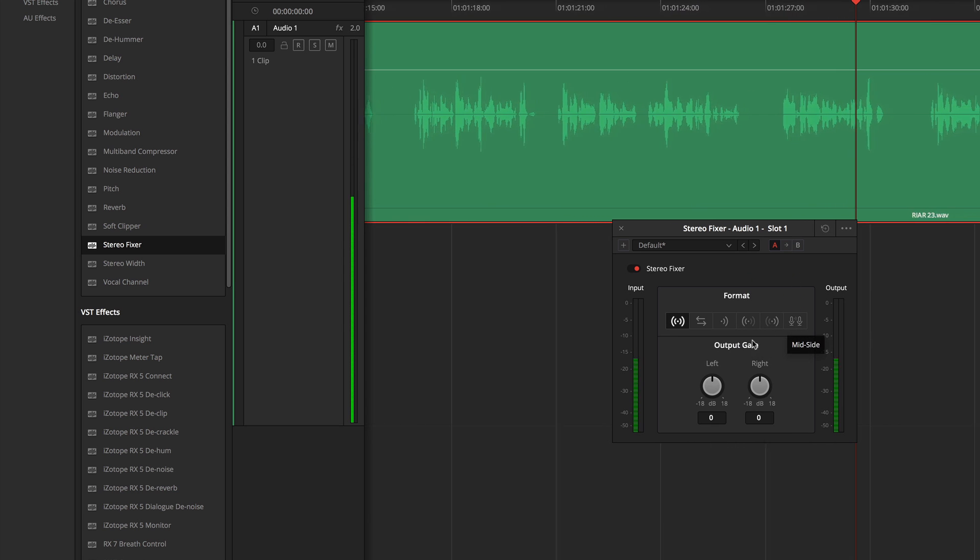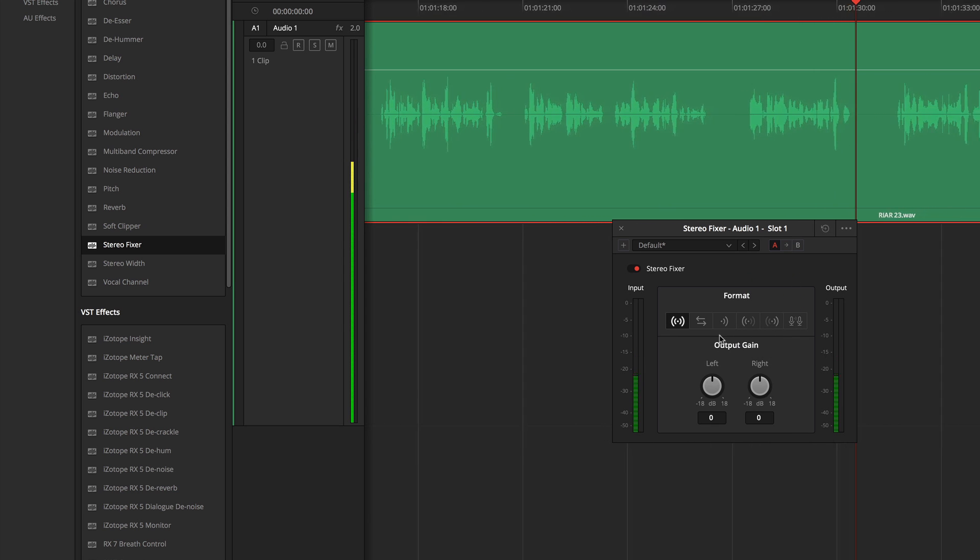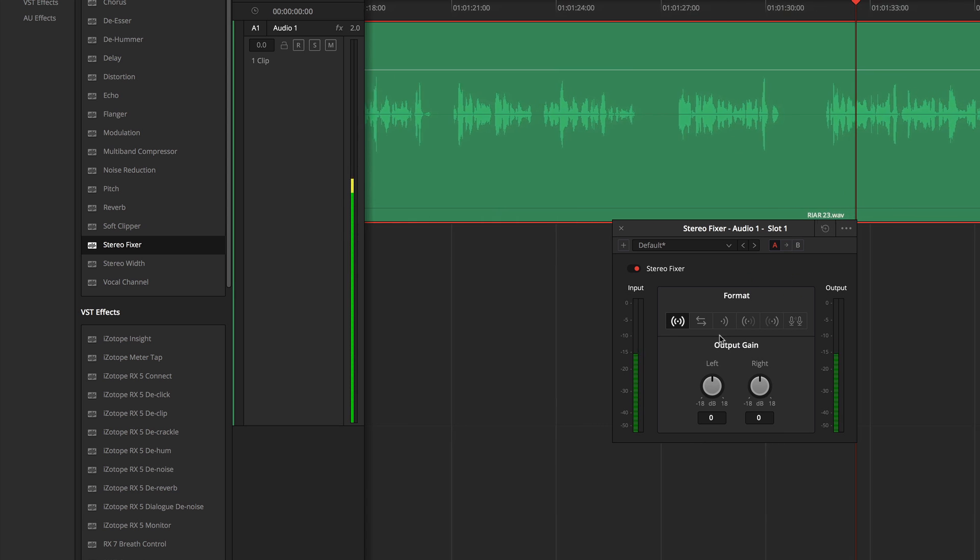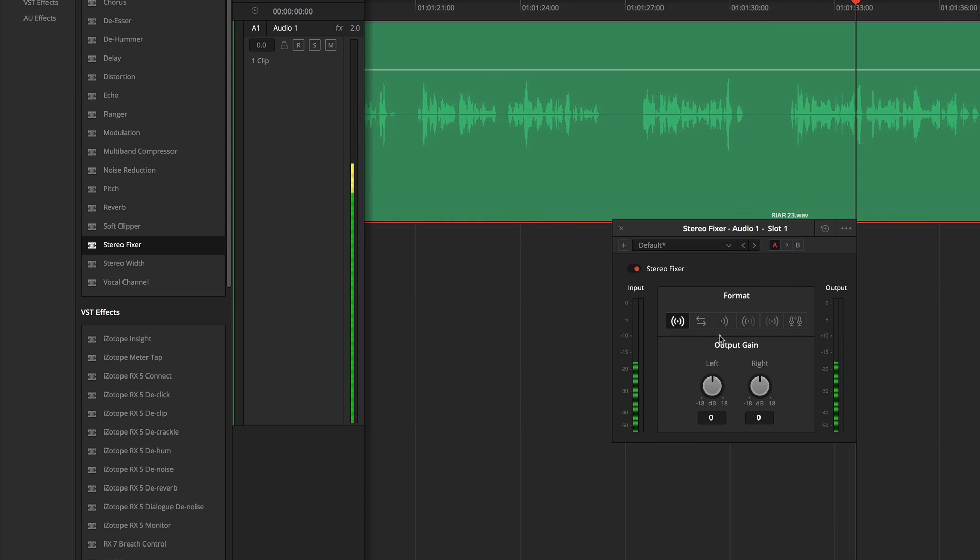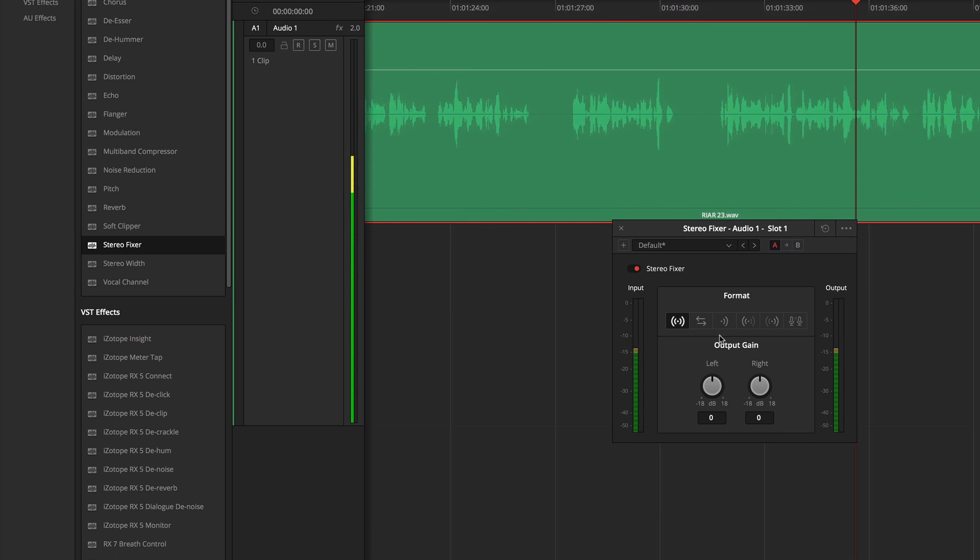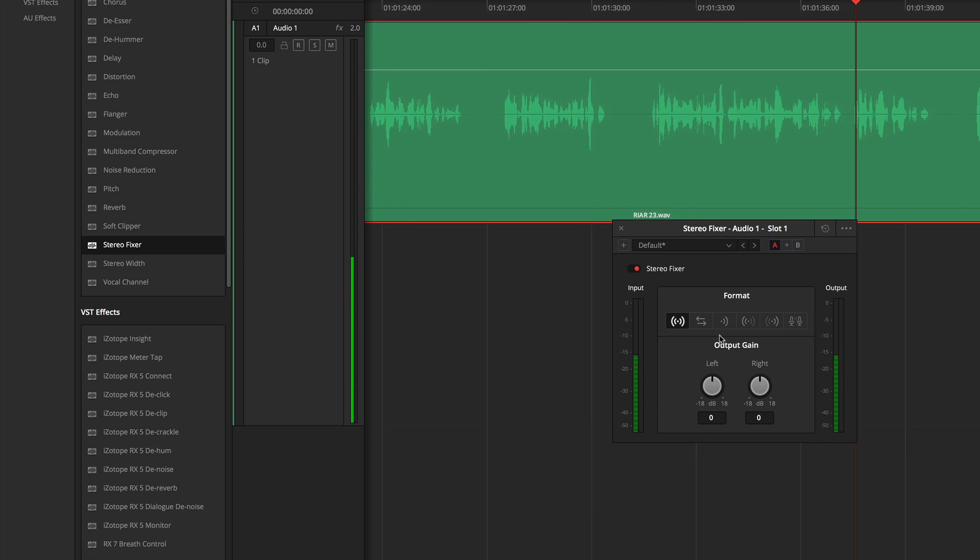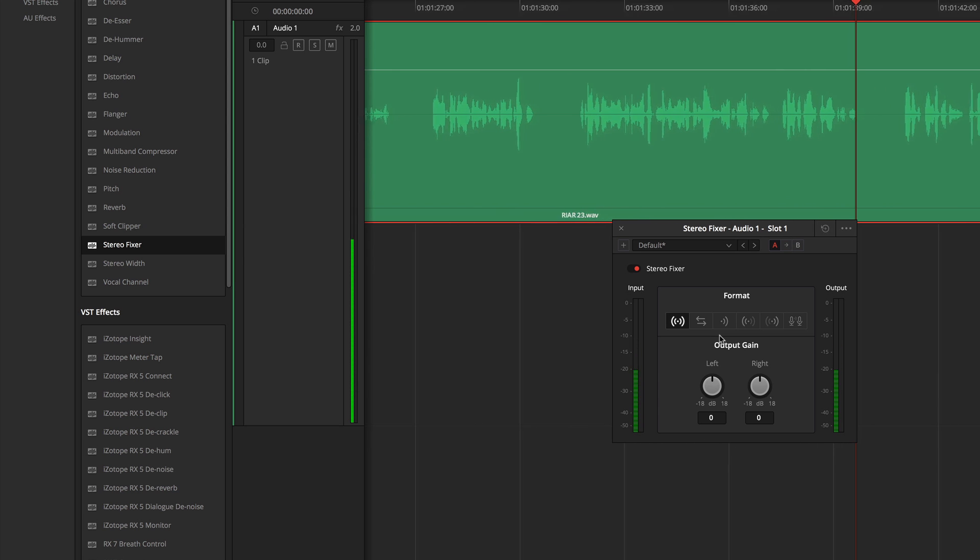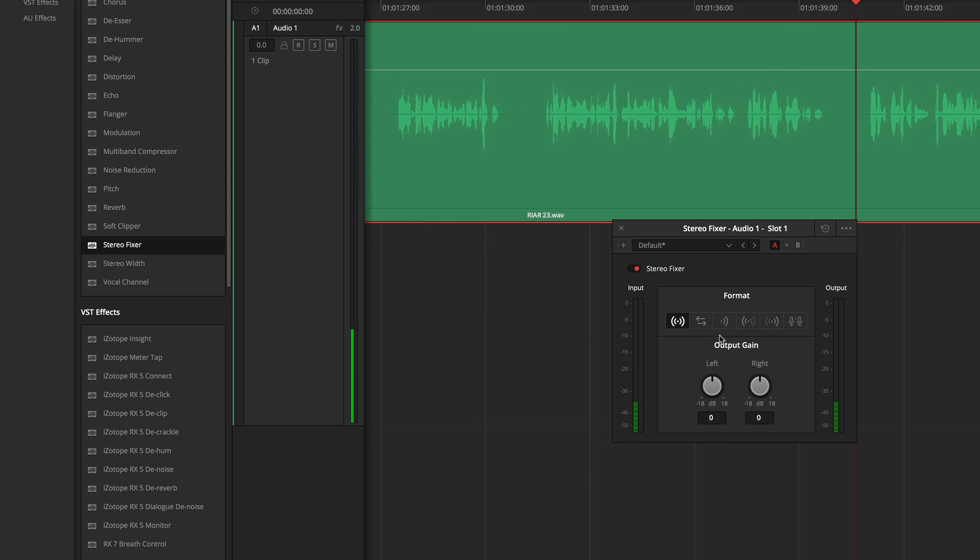This is incredibly useful when working with stereo tracks and currently this is only a stereo effect, so it has limited functionality in multi-channel tracks and doesn't work at all on mono tracks.